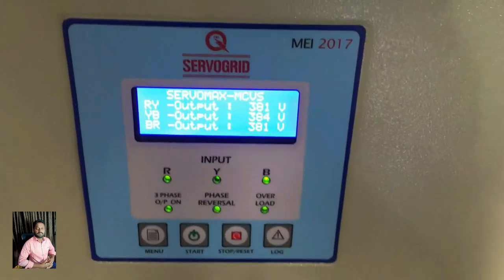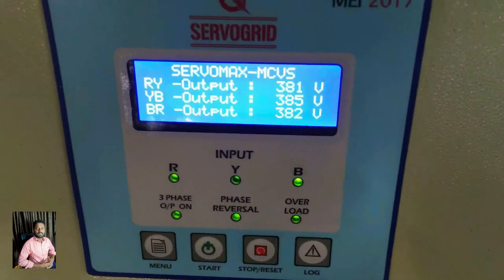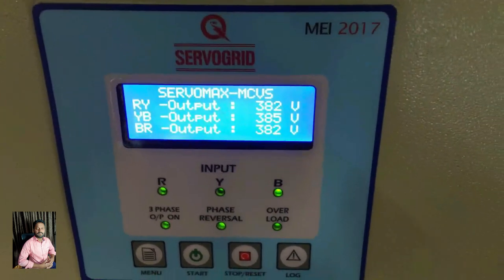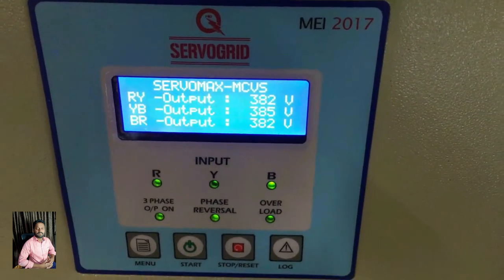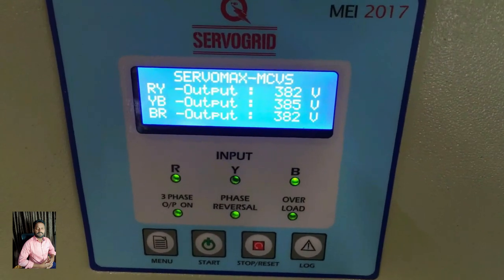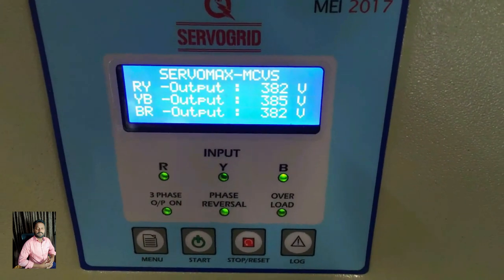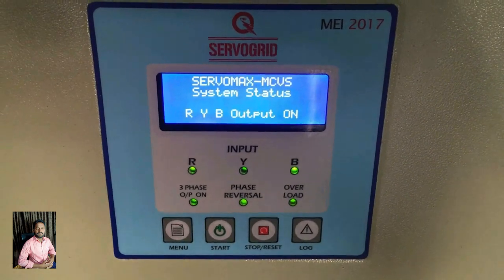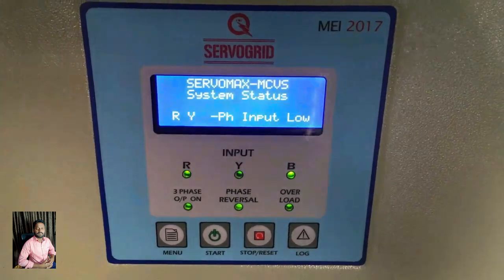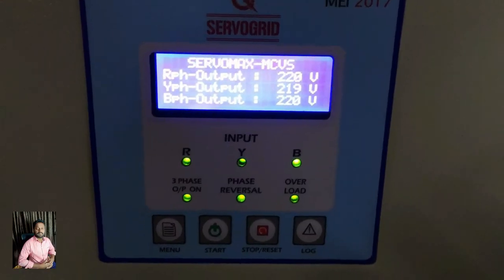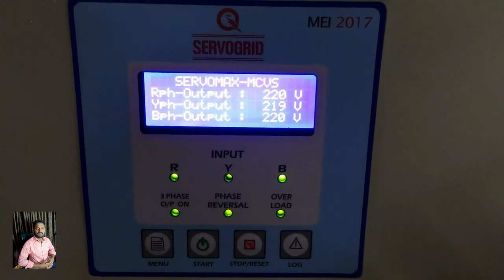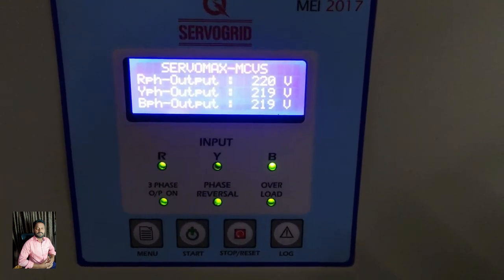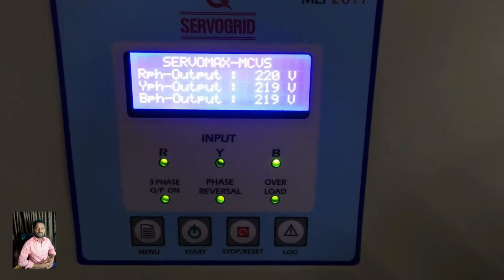Here is the stabilizer connection with power on. The RY phase is 381V, YB phase is 385V, and BR phase is 382V. Here is the RYB output. The R phase is 220V, Y phase is 219V, and B phase is 219V.